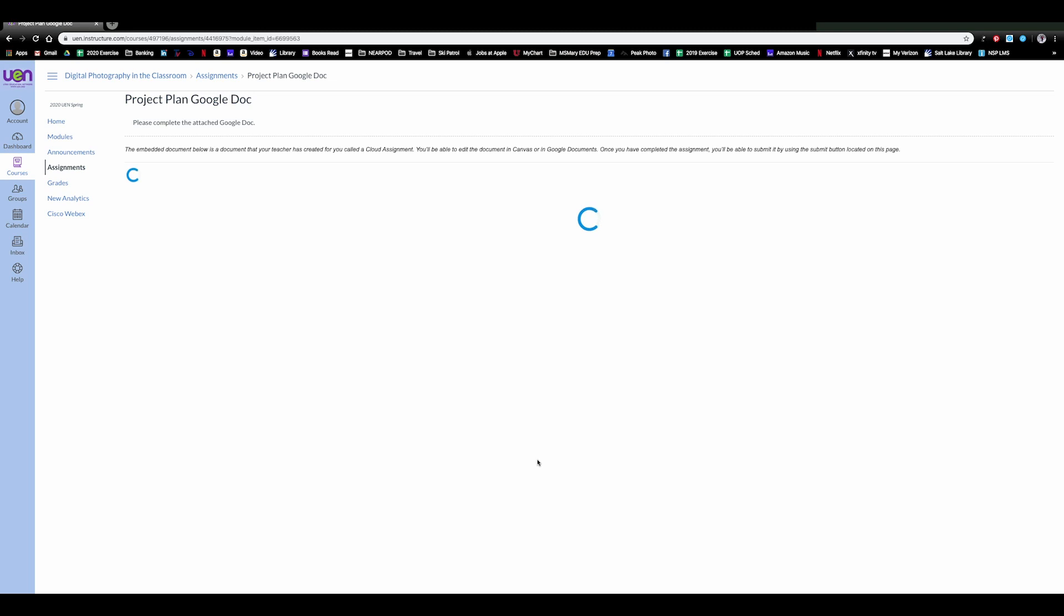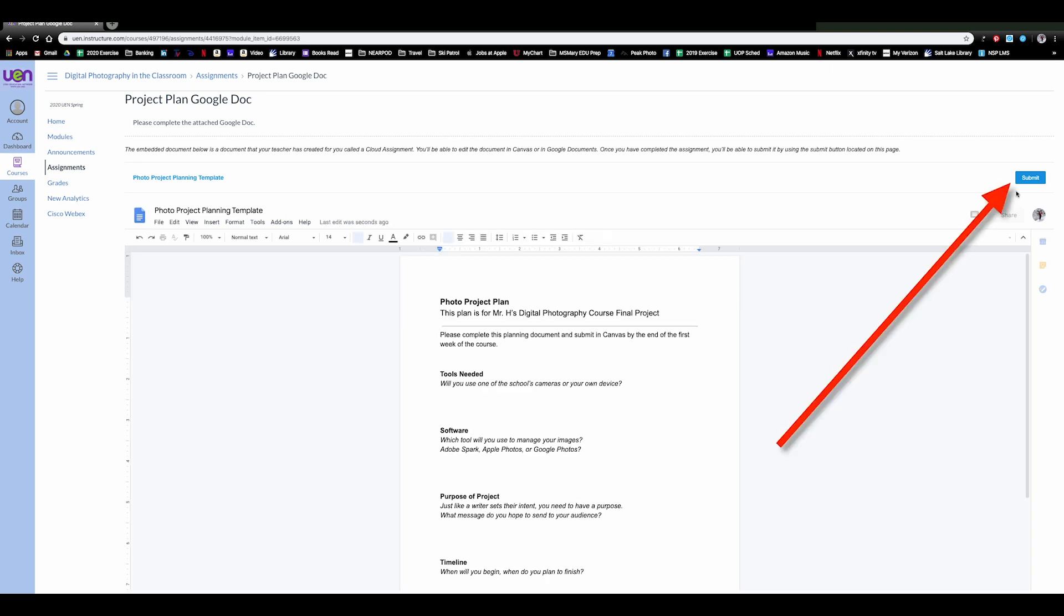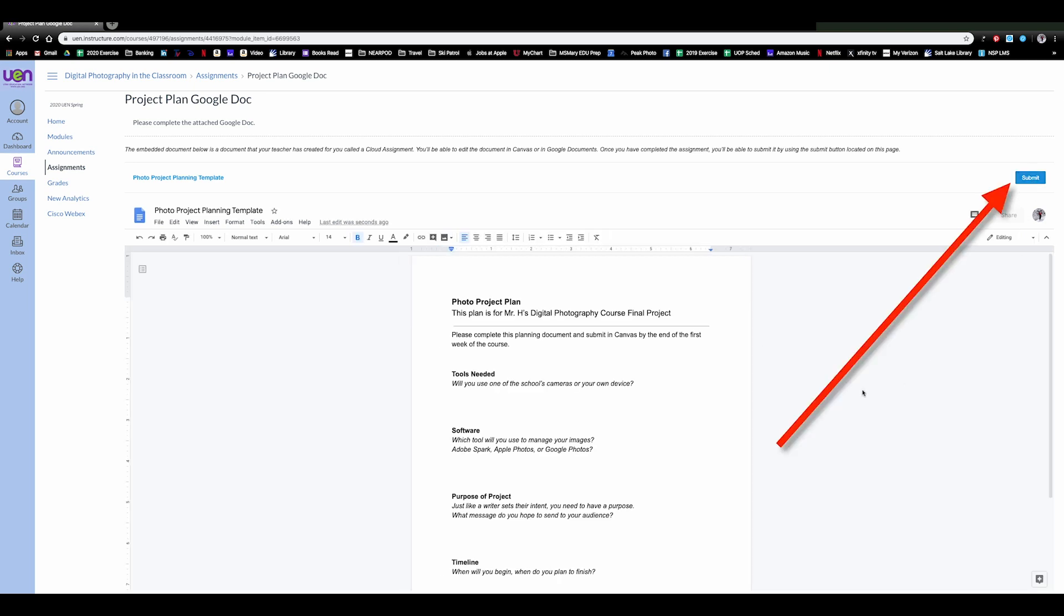Once I've done that the Google Doc will appear much like it did for the teacher view except I'm going to have a new button up here called submit. So if I were to go through and complete this entire document which I'll do very quickly.